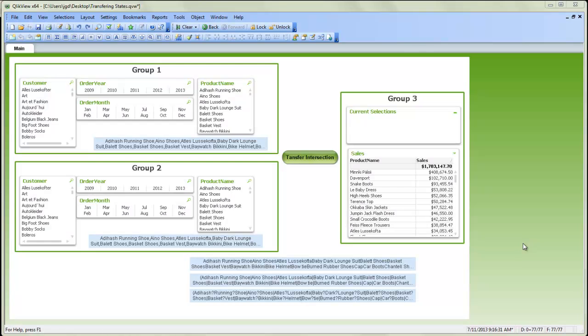Welcome to QlikView Tips and Tricks. My name is Josh Good. I'm a Solutions Architect here at QlikTech. In this video, we're going to look at how to transfer the intersection of selections from two groups into a third group.